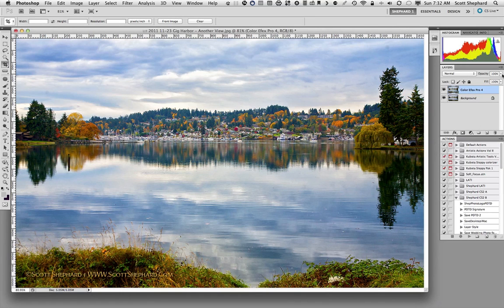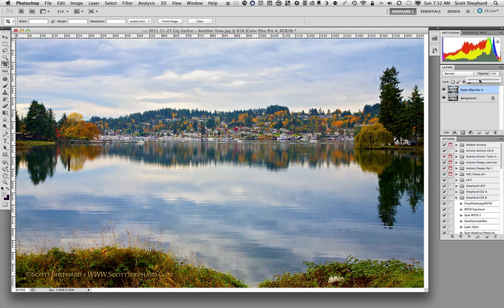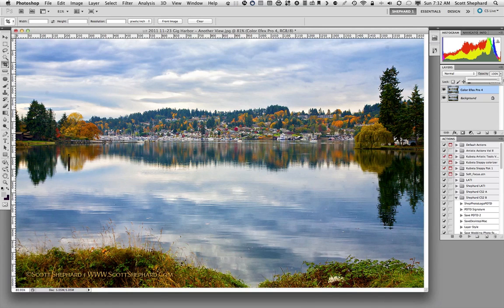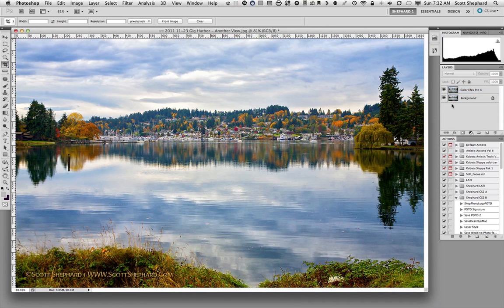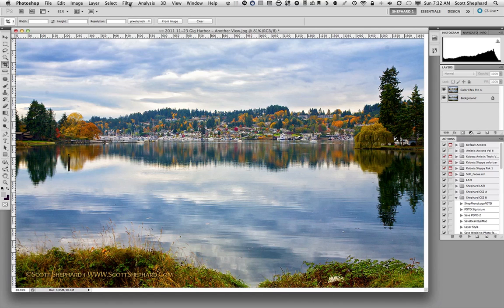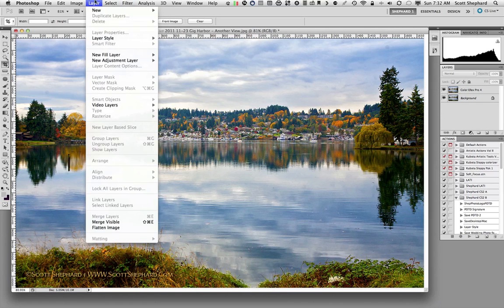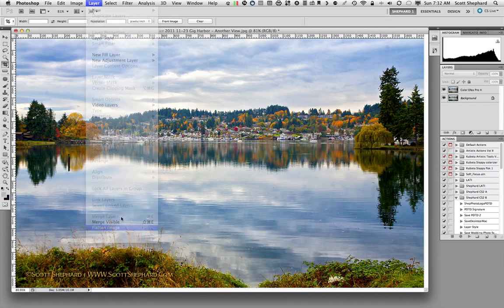I can also adjust the opacity of the top layer if I think that I've overdone a little bit. But in this case, I don't mind overdoing it because actually, the next step is going to really take this photo over the top in terms of software effects. So what I'm going to do here is I'm going to flatten this photo into one layer.